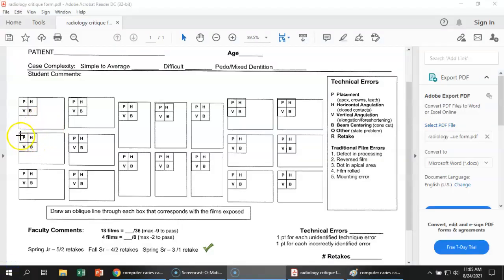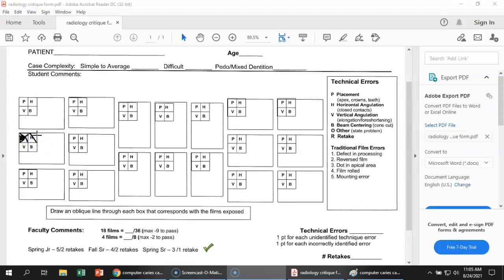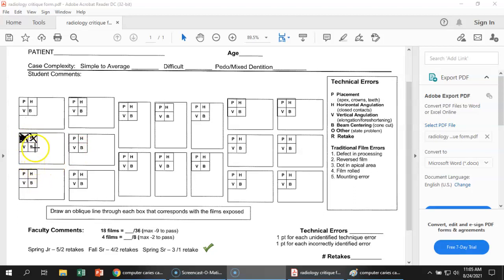So then we go back to this one. We had our X here. And we filled that in there. That was for our placement error. And then we're going to put an X in horizontal. Now you don't have to do anything else with that. You just put the X. That's just saying somewhere in my film there was horizontal angulation. And then you leave the B and the V unmarked because those were fine. So that is how you would critique that film.